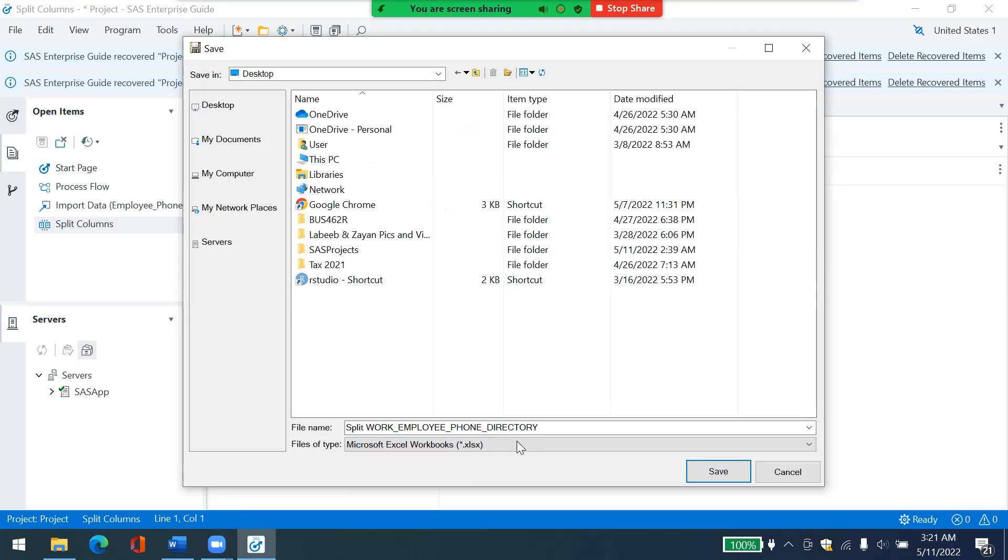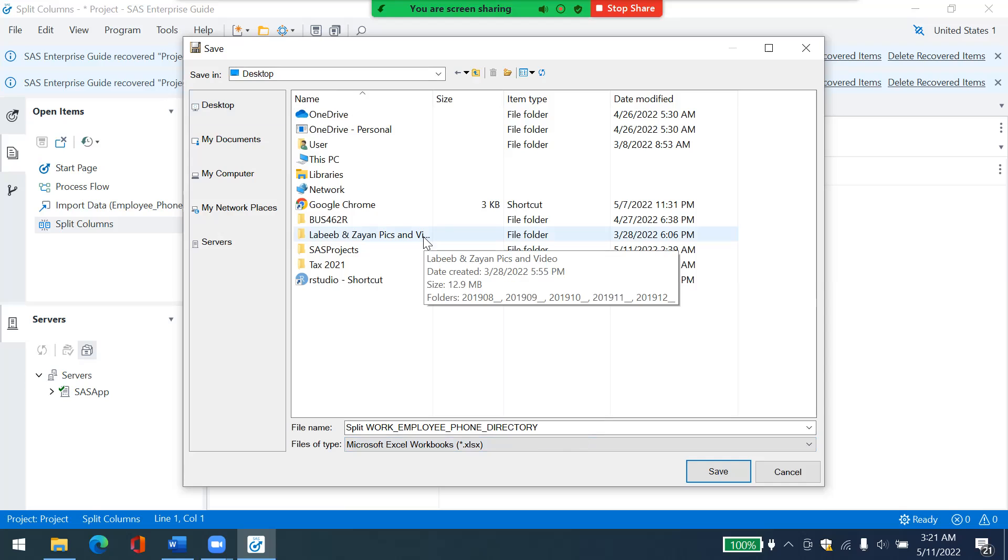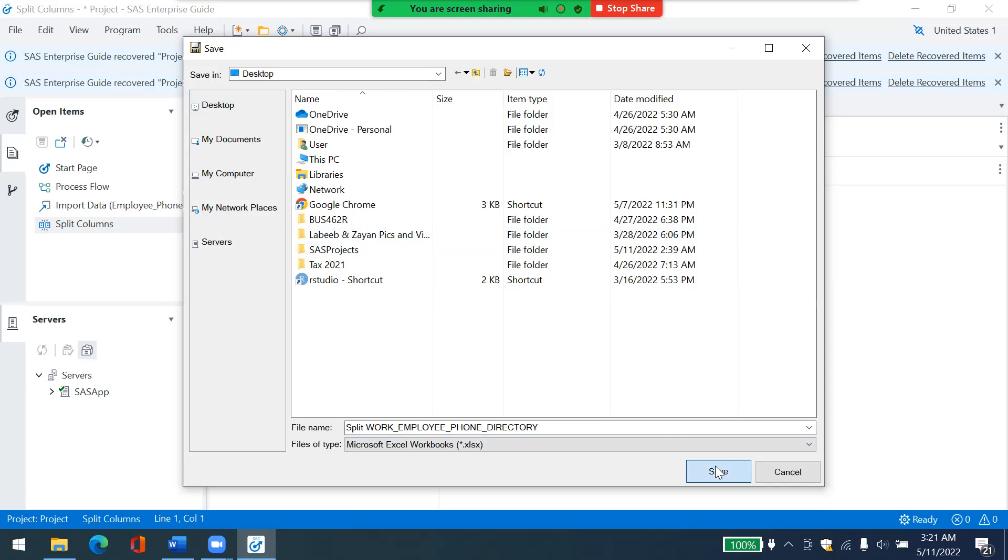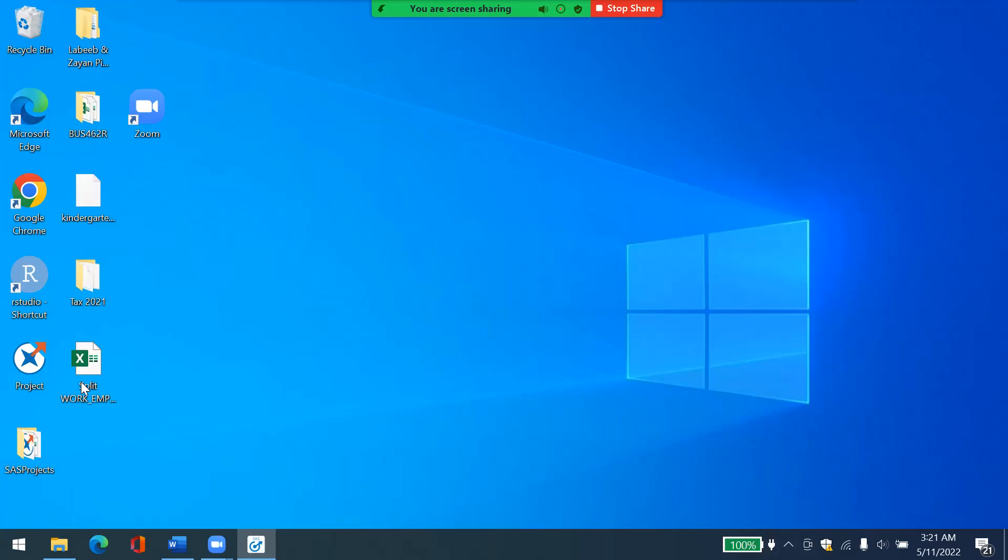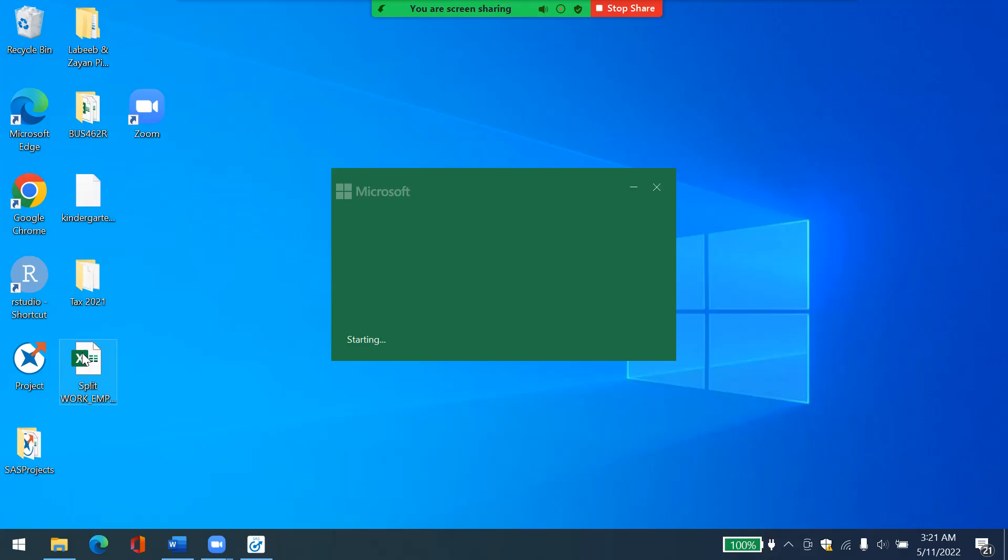And then I can give it, let's keep this thing for now. I can choose any location. So let's just save it on desktop for now and click on save. And I can minimize SAS and see, yes, here it is on my desktop. You can double click on it.